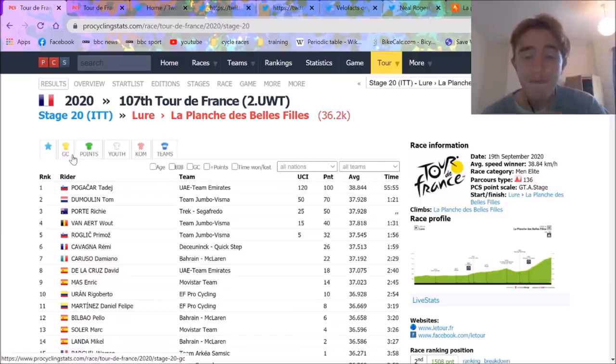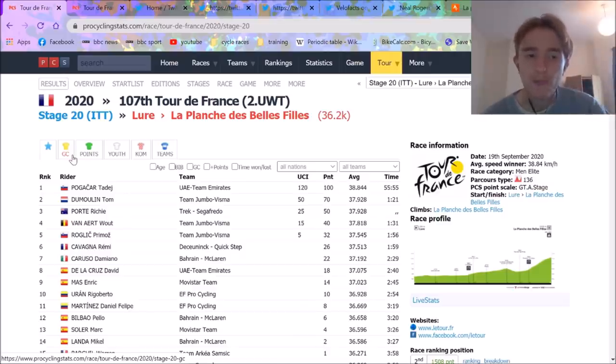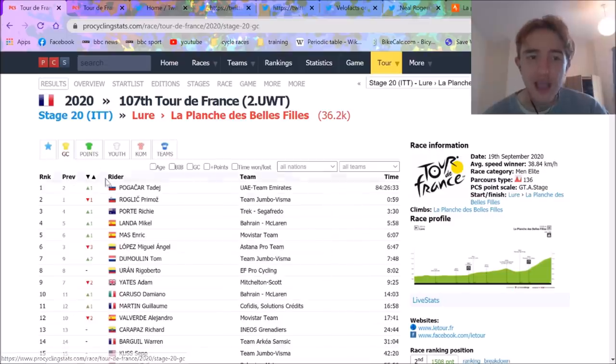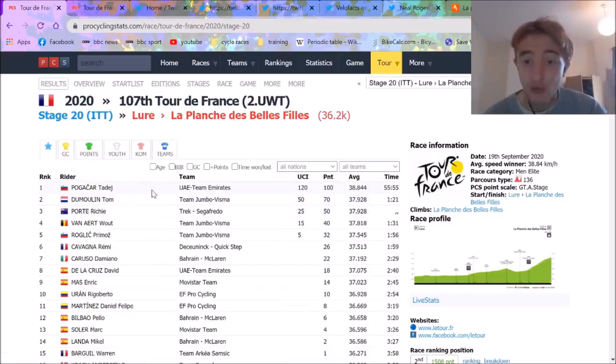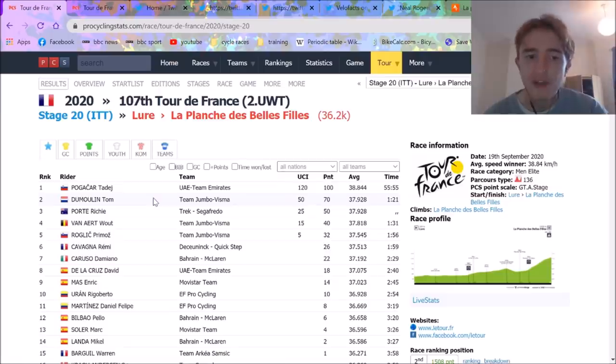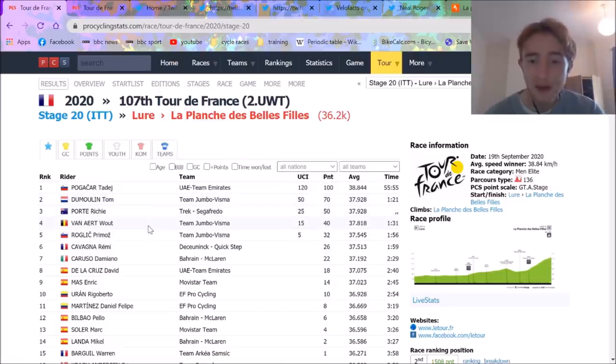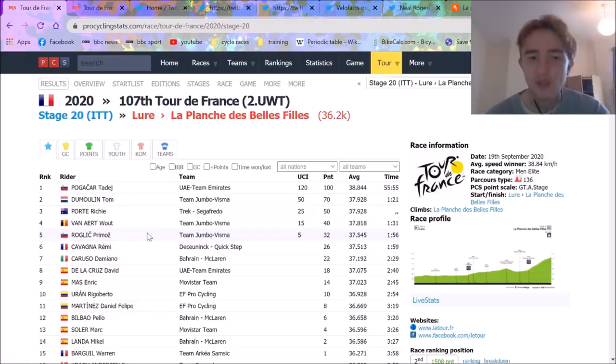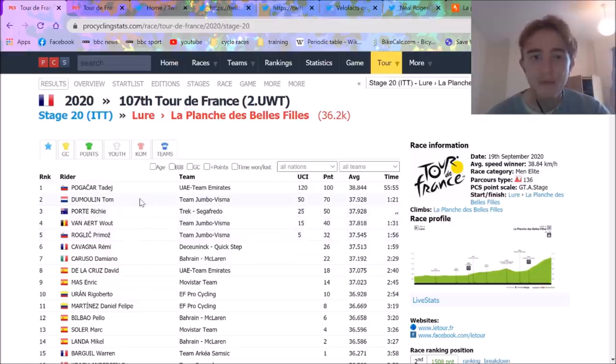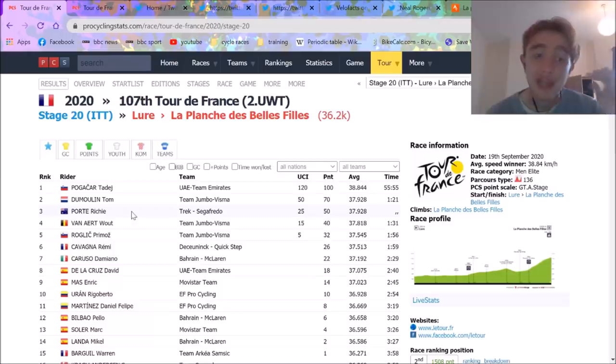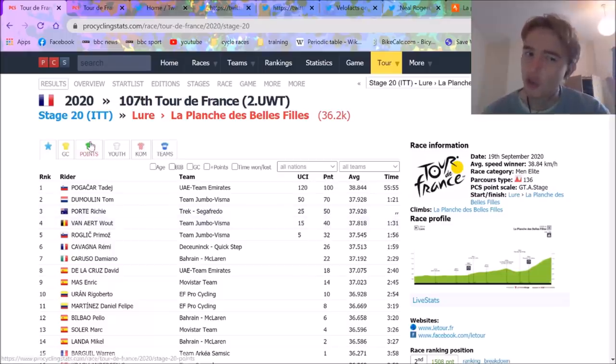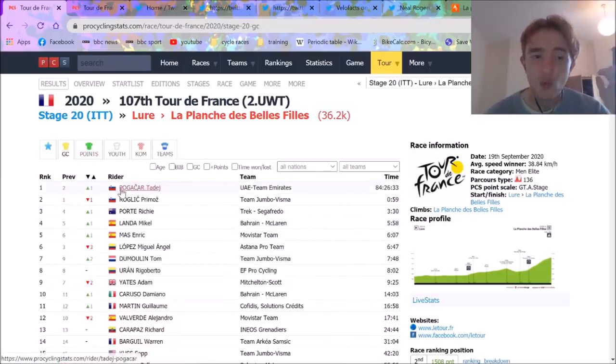Pogačar from minute one was ahead of him and it was an unbelievable performance. We're going to get into the details of the time trial in a minute. Pogačar beat Tom Dumoulin and Richie Porte by a minute and 21, Wout van Aert by a minute 30, and Roglič by two minutes. But the biggest tell was that Dumoulin and Porte only beat Romain Bardet by 30 seconds. So Pogačar had an unreal ride, but Roglič also choked slightly. This means Pogačar won GC.